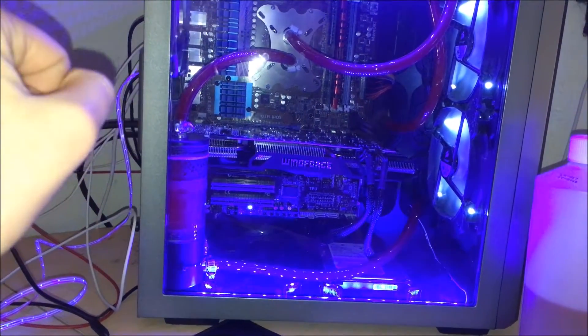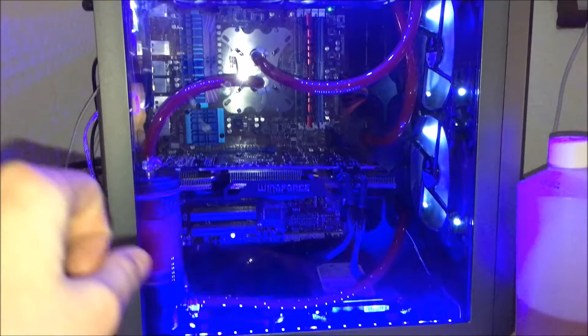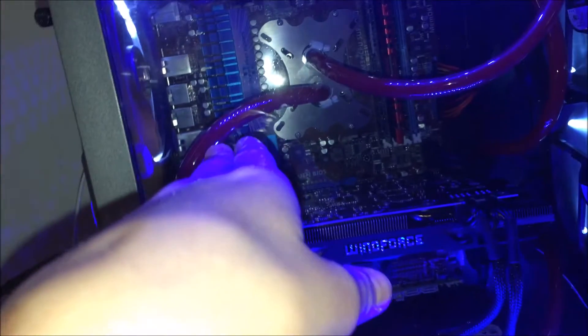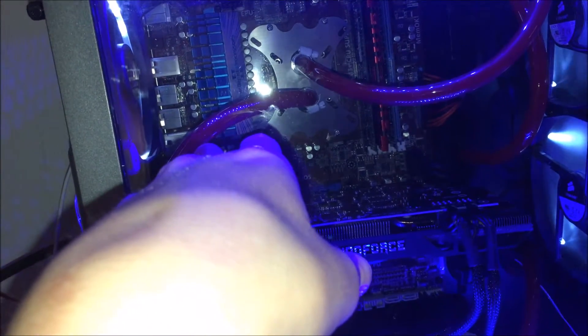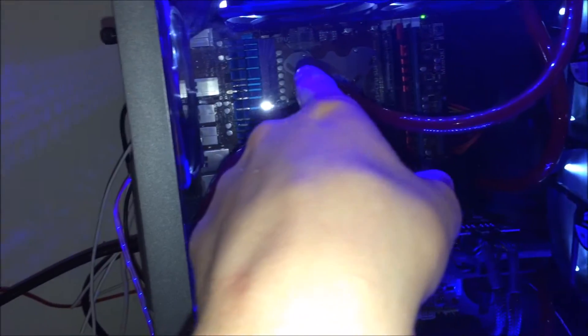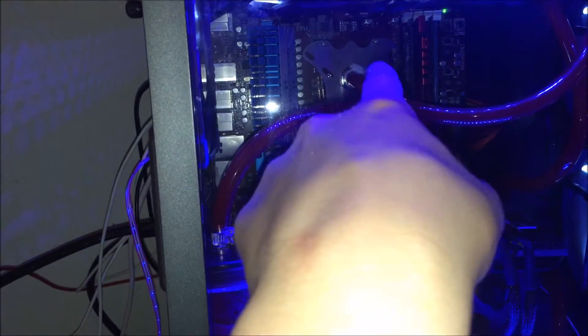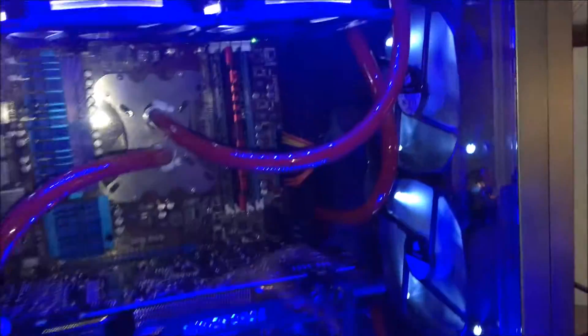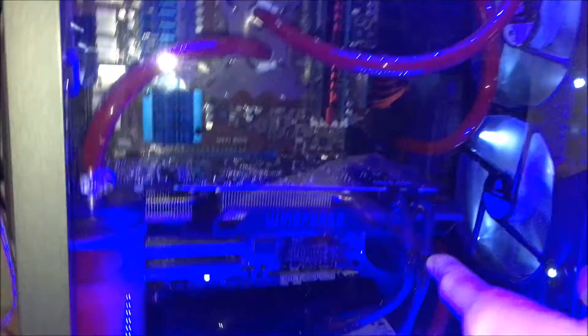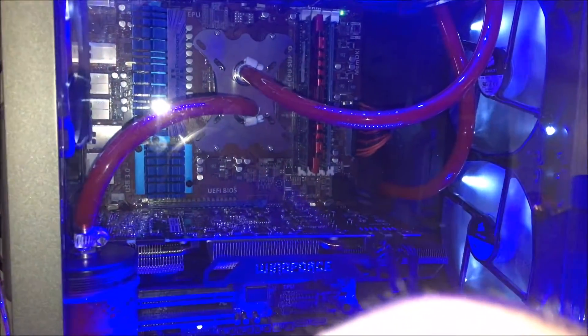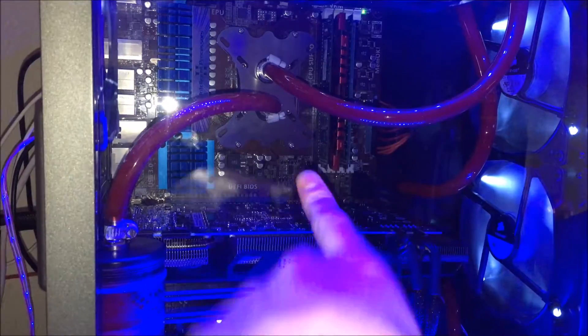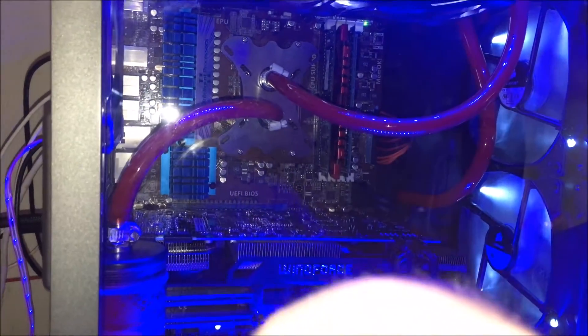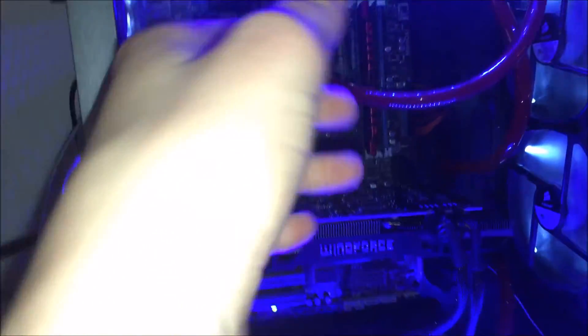I also want to get an MSI H170A motherboard. It has the LED light strip and RGB lighting so you can change it. I also want to get a 6700K i7. Right now I'm running AMD, which sucks.